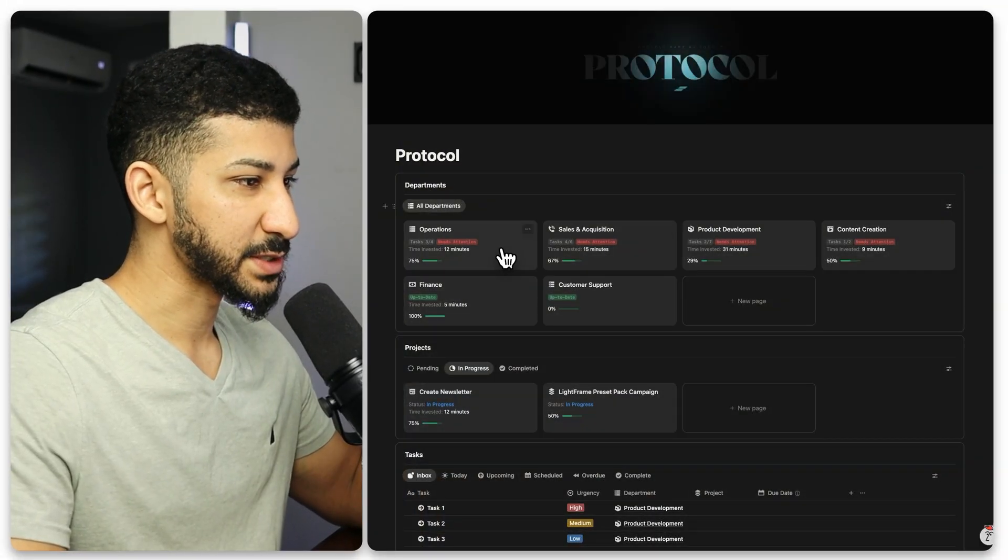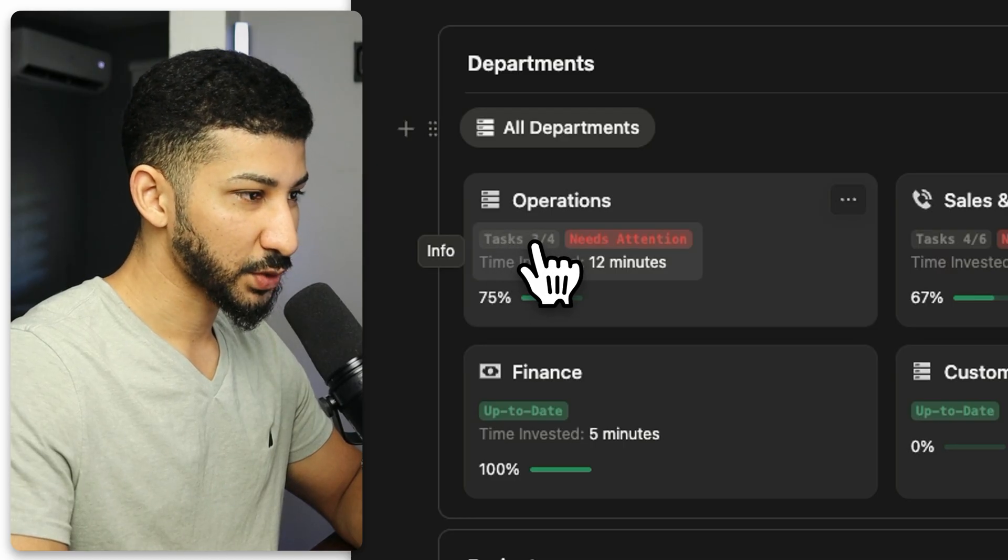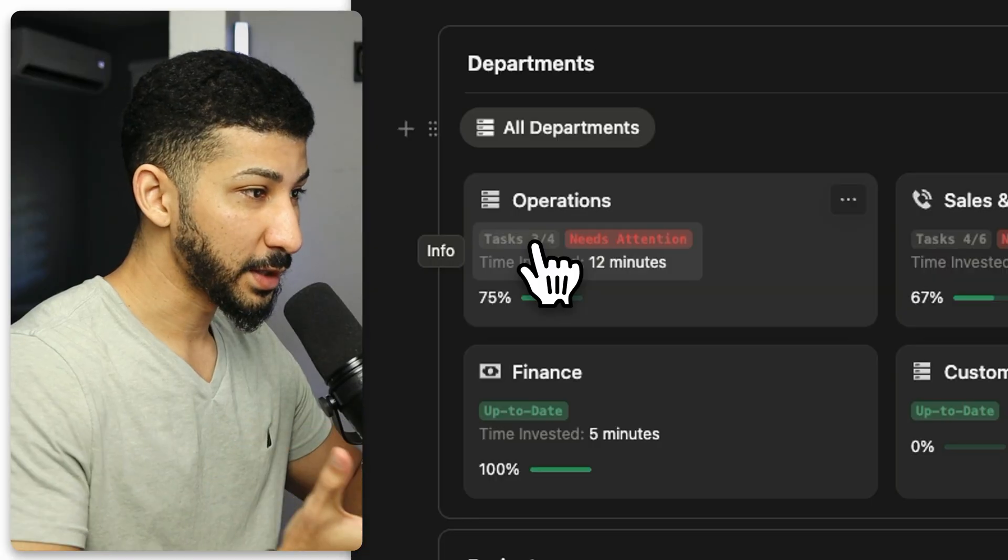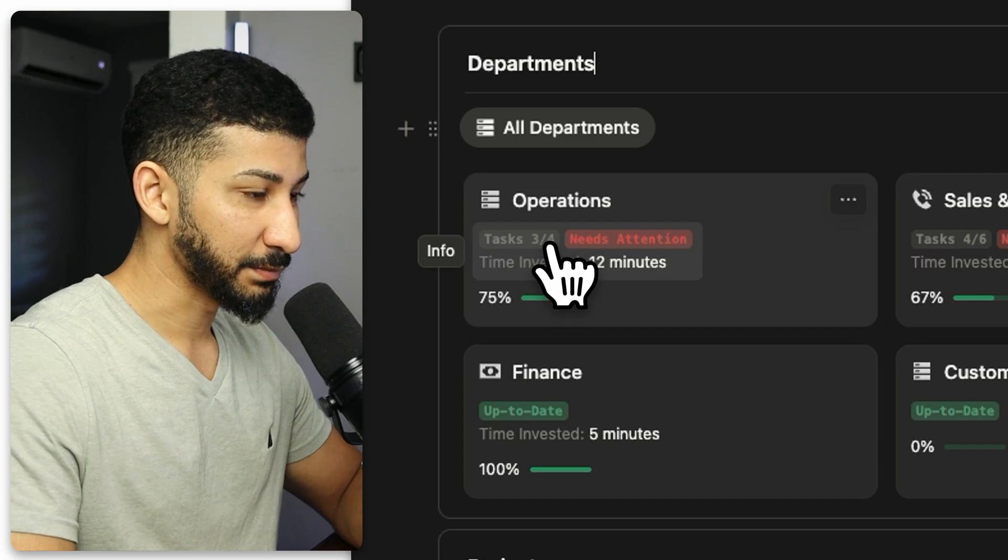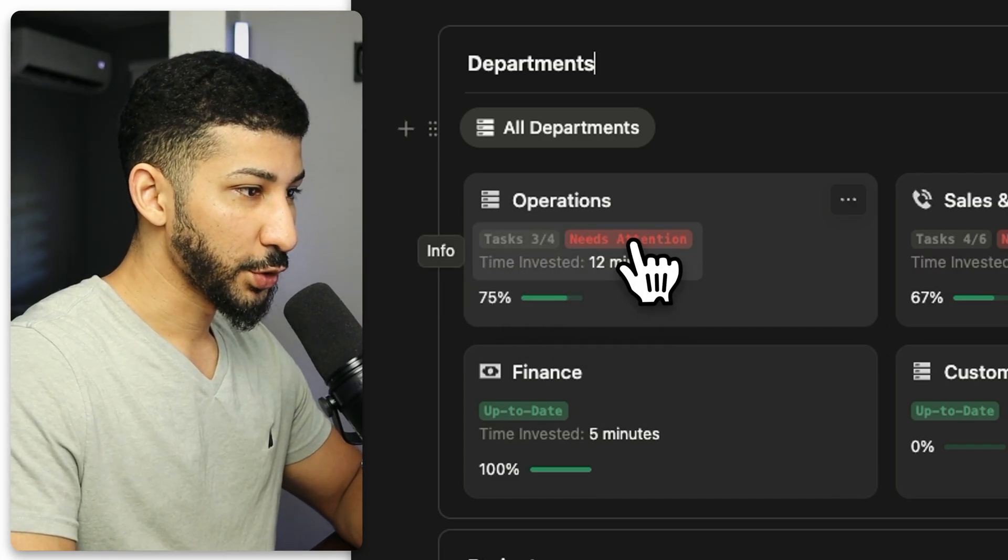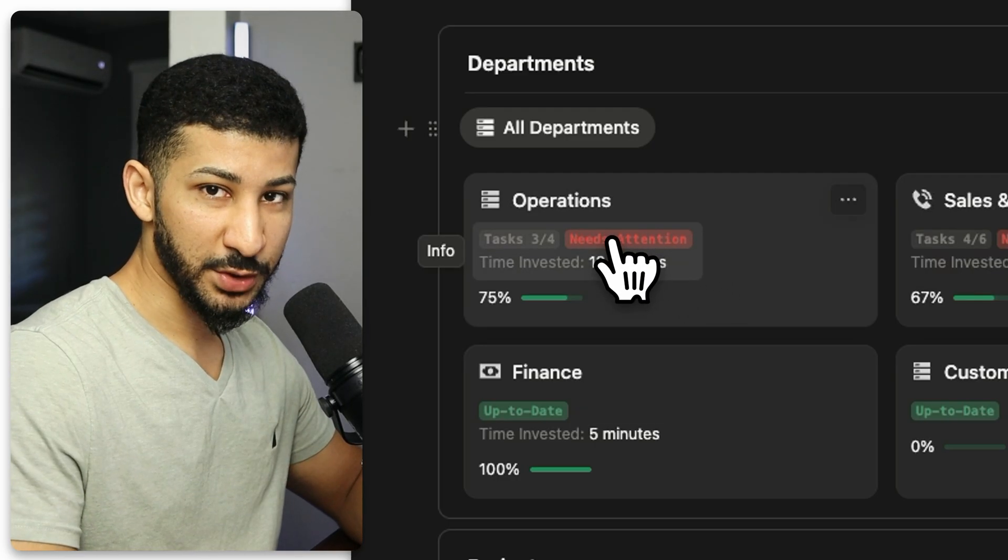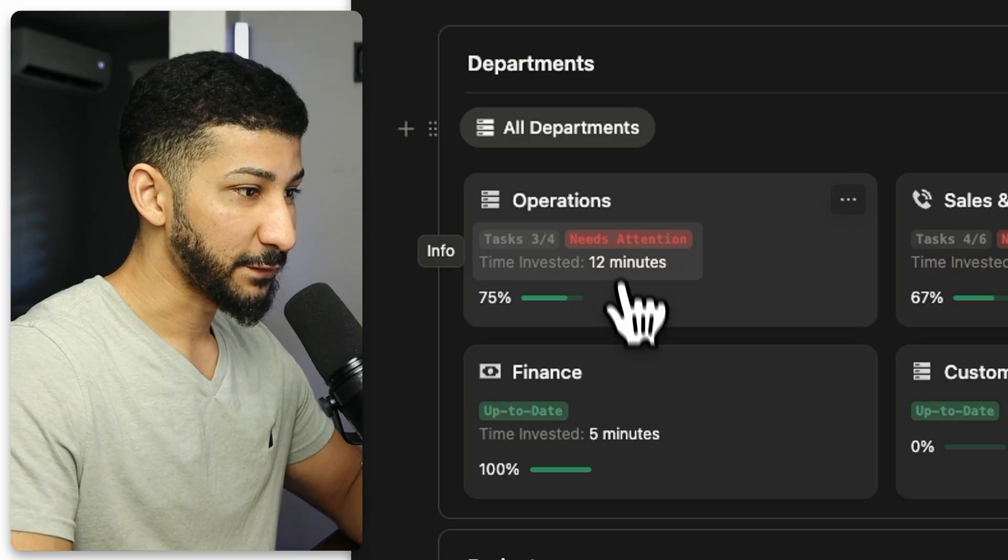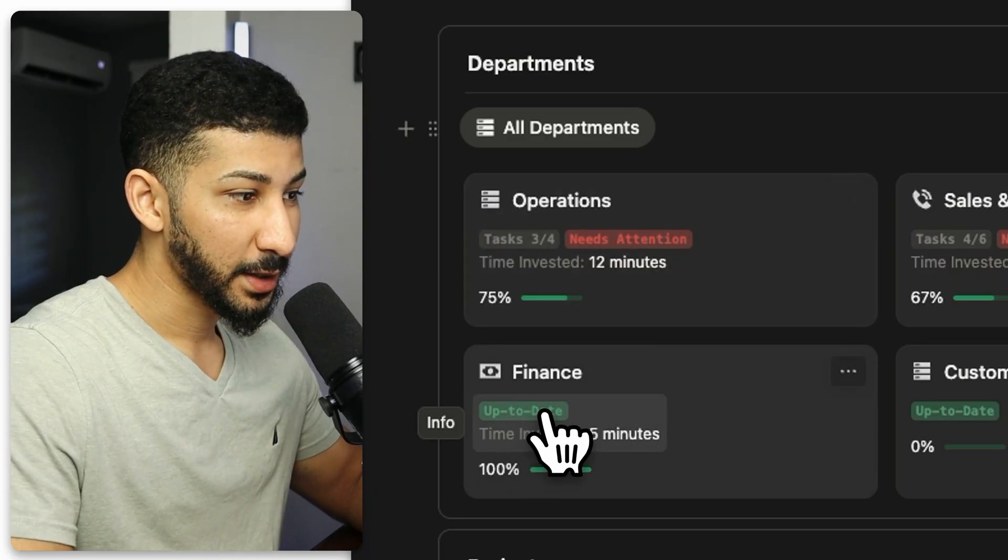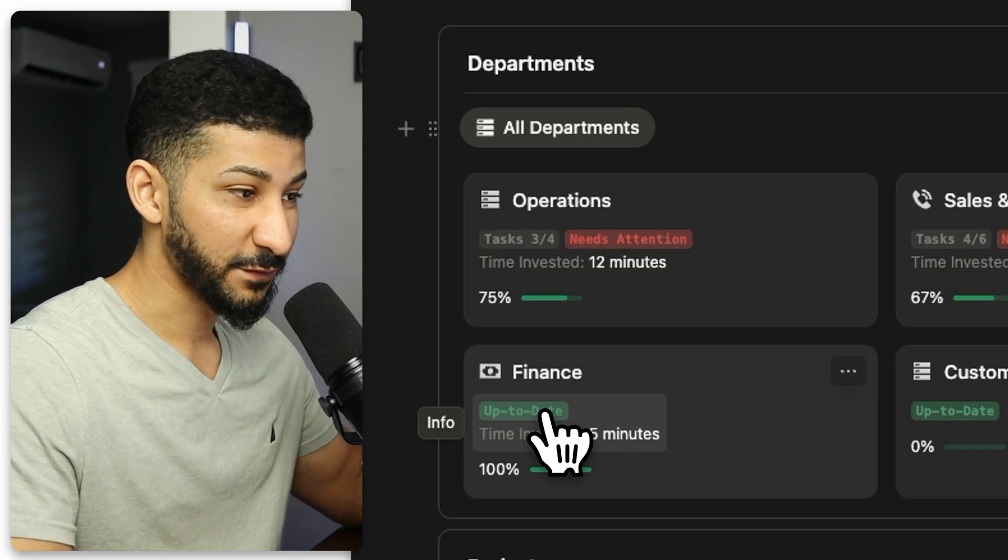If you look at all the cards inside the departments, you'll notice that they all have a few things. The first one is tasks. Essentially, this tells you how many tasks have been completed that live within this department. So the operations department has three out of four tasks that have been completed. And then you can also see that being reflected in the percentage here in the progress bar. There's a notification right here that's outlined in red that says needs attention. You'll only see the needs attention notification when there are tasks that haven't been completed inside of the department.